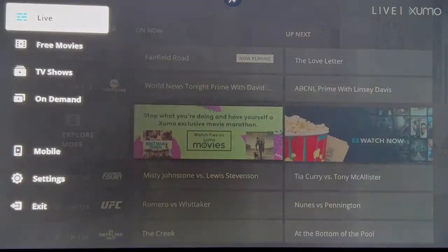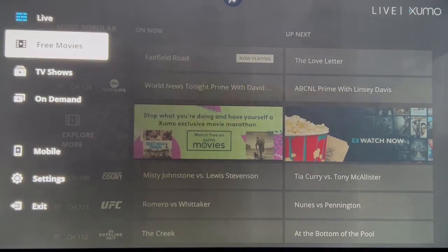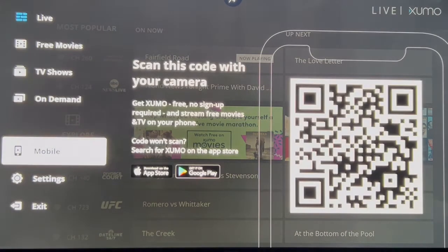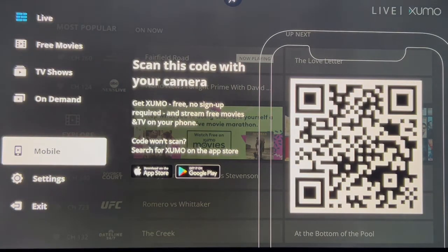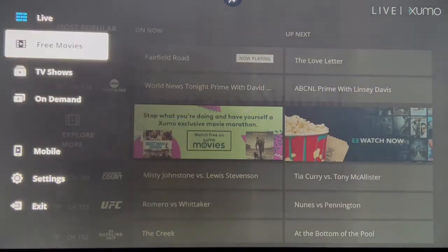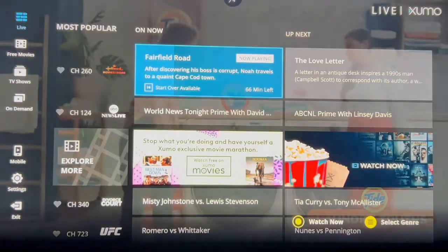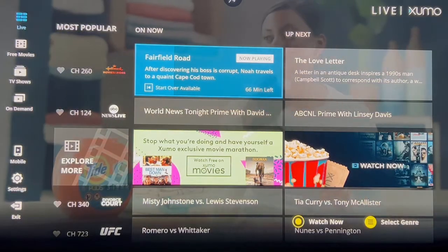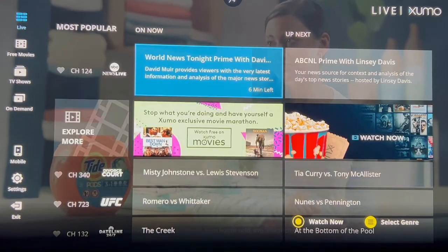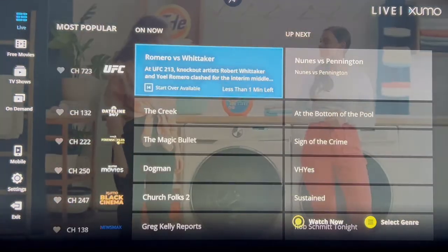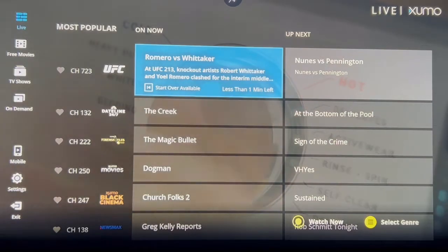On the left-hand side it gives you Live TV, free movies, TV shows, on demand. And if you want, you can also download this onto your iPhone or any other Android device that you have. So let's go back over to Live TV and click on that. As you can see you have Hallmark Movies and More, ABC News Live, and a whole bunch of different other TV shows that you might want to watch.